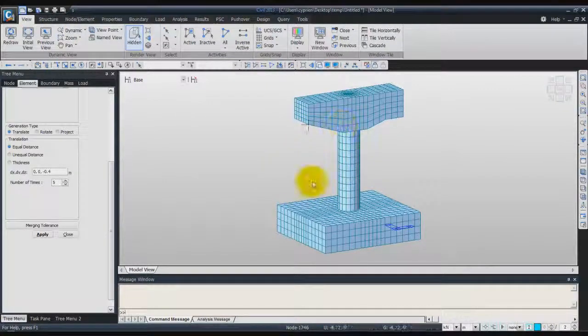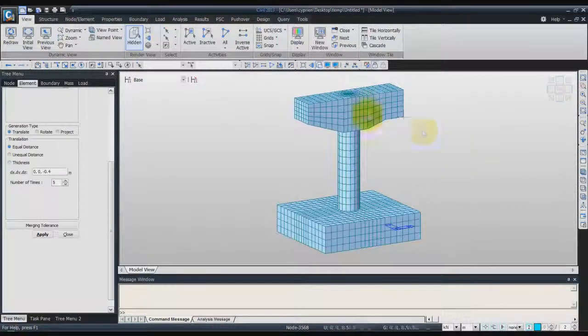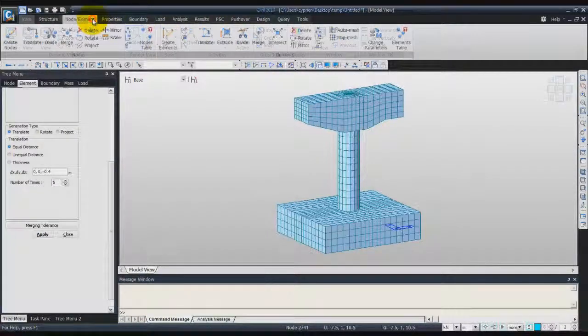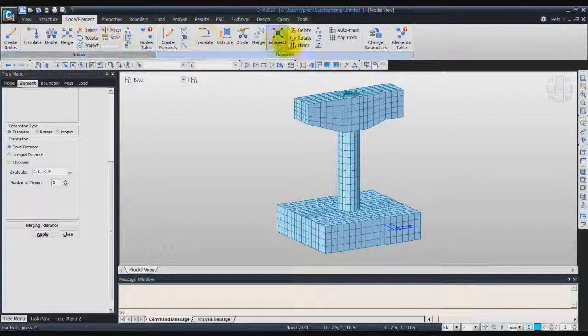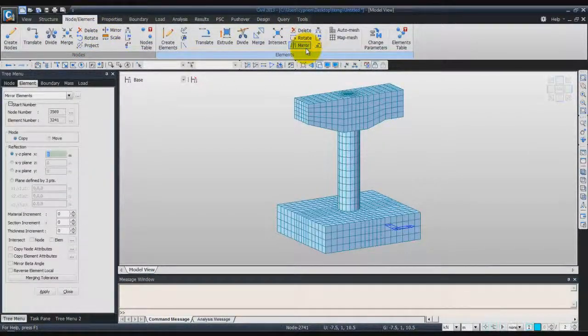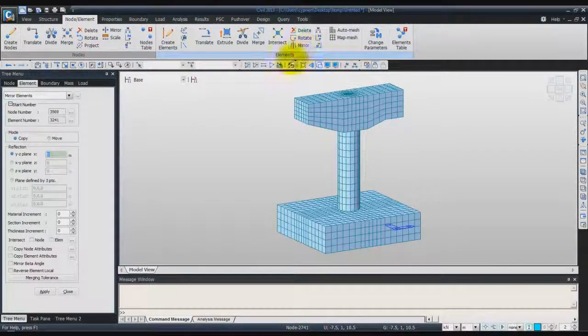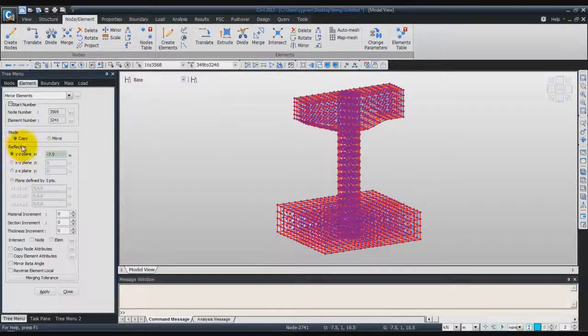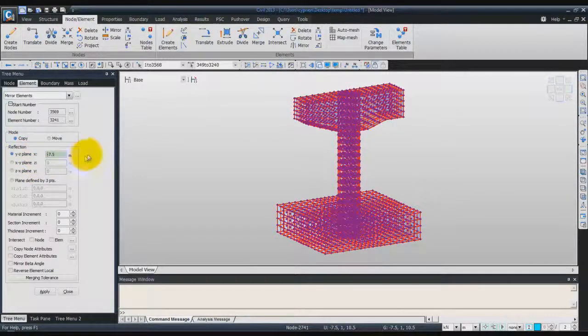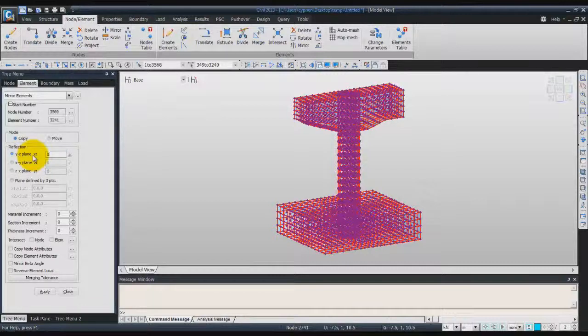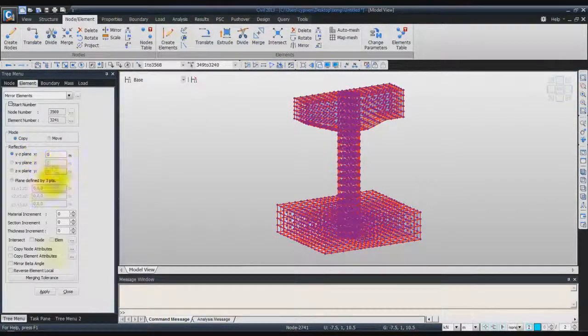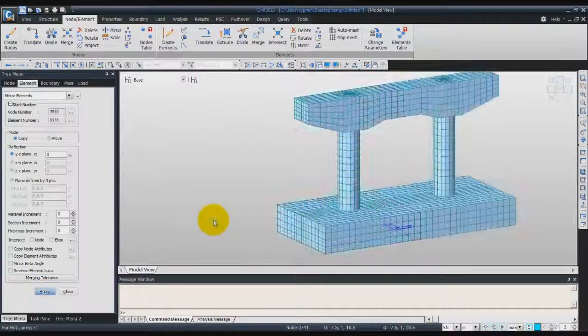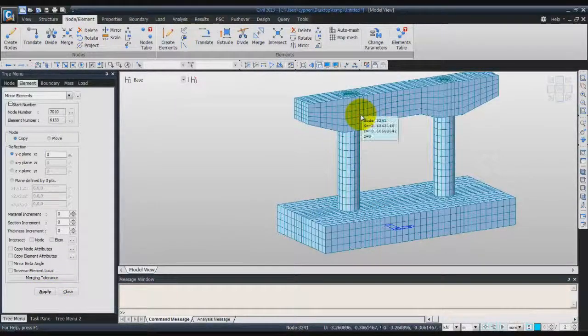Now, to create the second part of the pier, we'll just use the Mirror option. Go back in the Node Elements tab. Click on Mirror. Select all the elements on the screen. Then choose the Copy option. Y, Z, Plane. And enter 0 in the X field. Then click on Apply. And you get your full model.